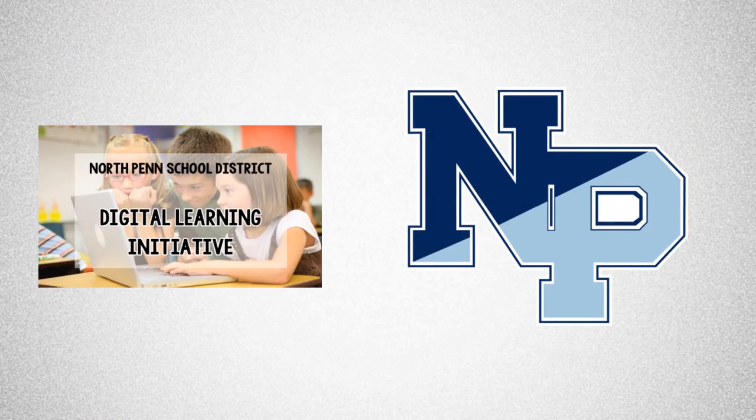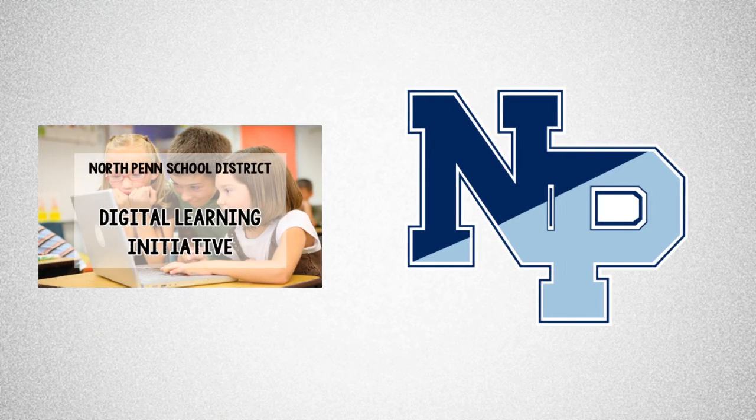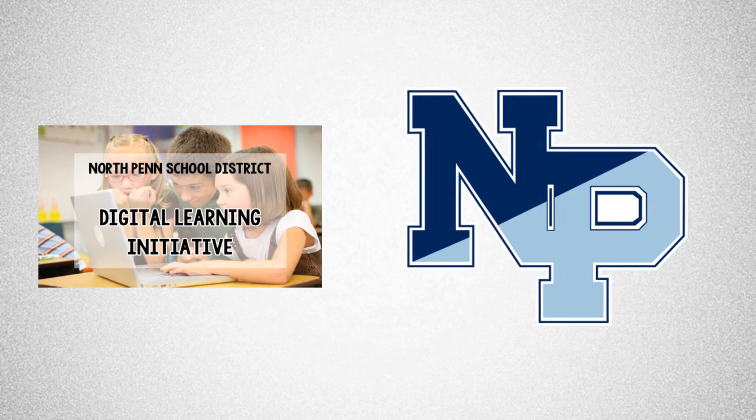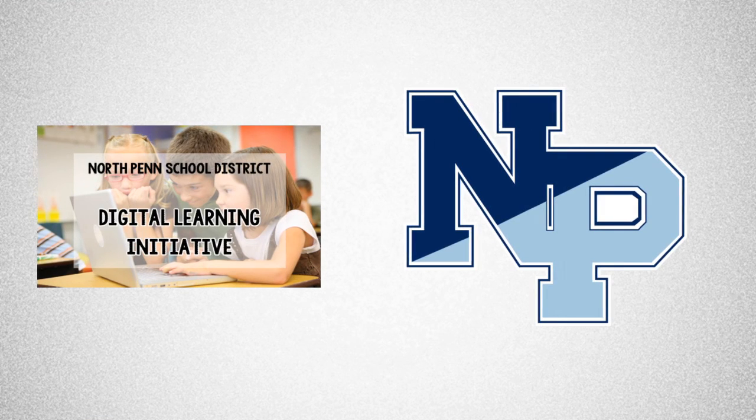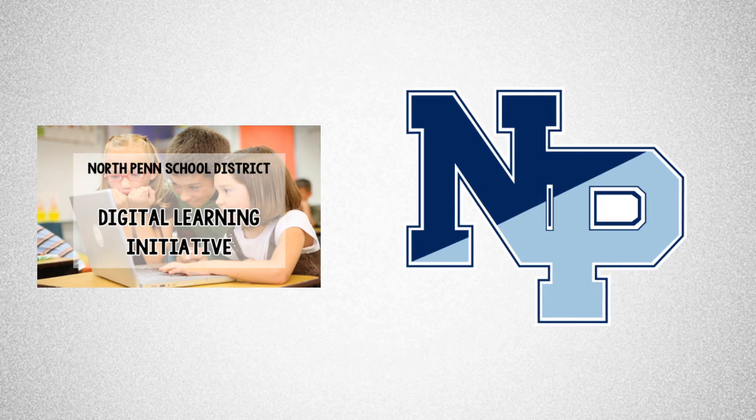In 2016, North Penn began its digital initiative. Through this initiative, students and teachers have been provided with a Chromebook to begin the journey of transforming education at North Penn.